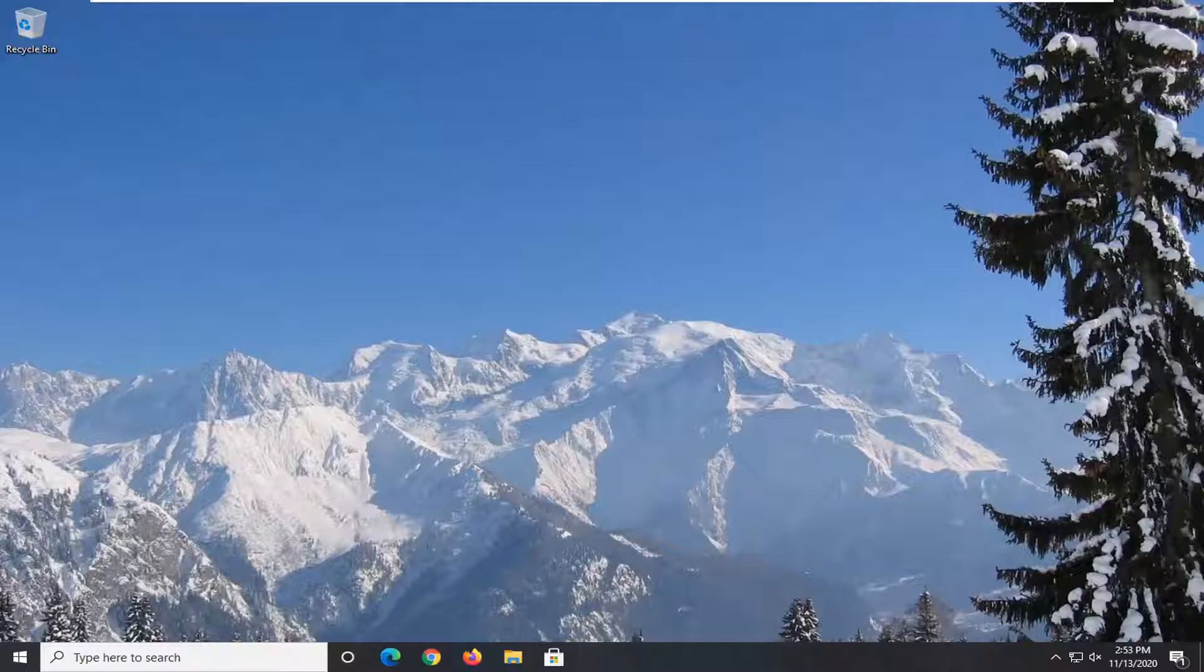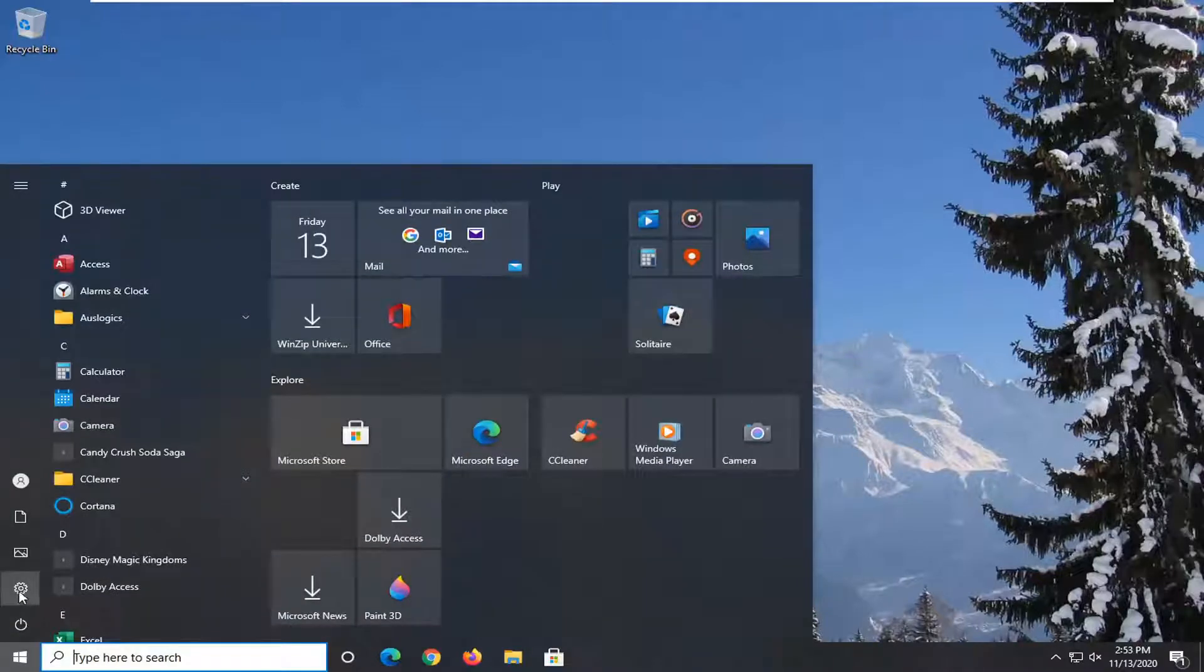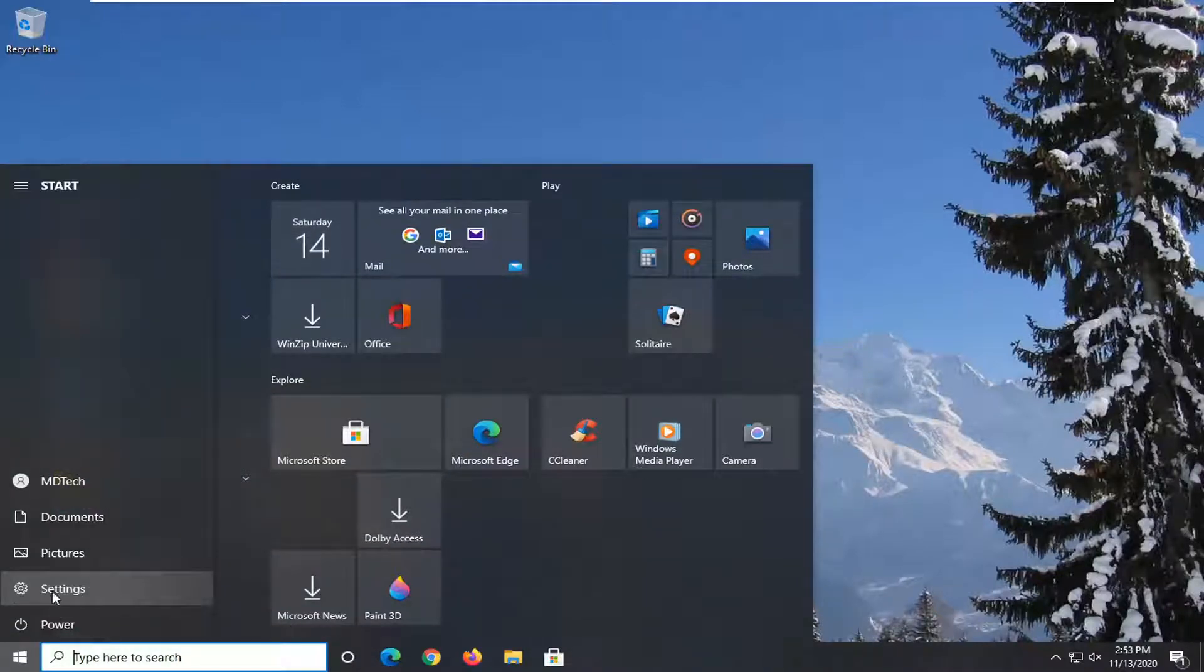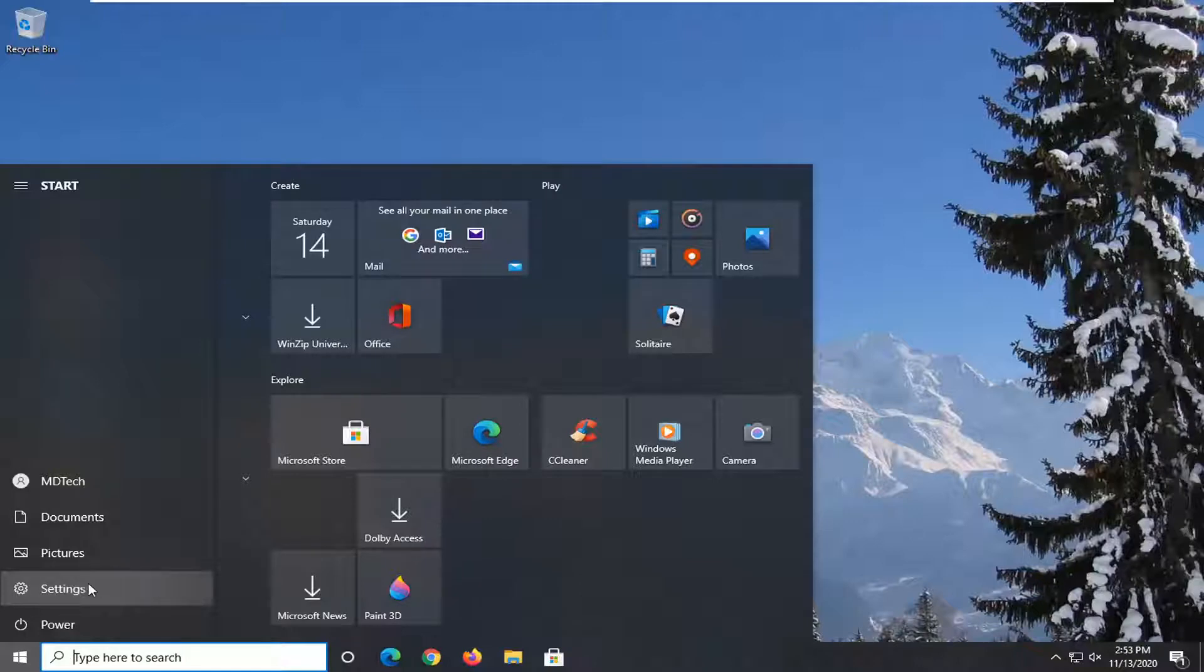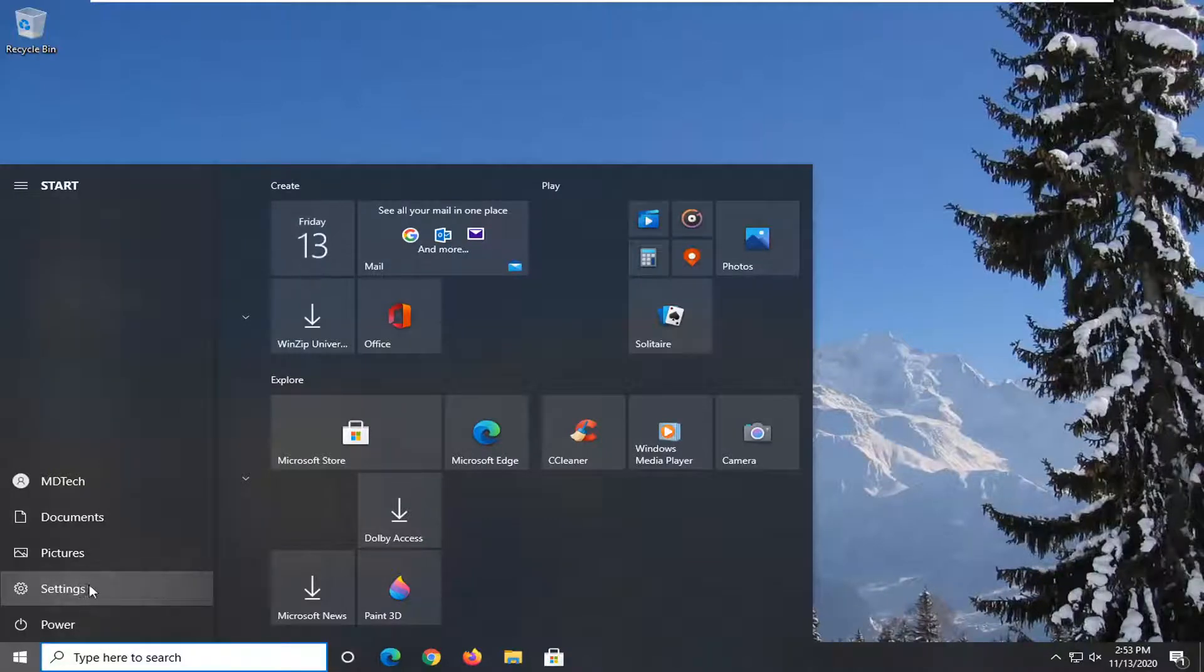We're going to start by opening up the start menu. Just left click on the start button one time. Select the settings gear icon on the left side where you hover over it, it says settings. Go ahead and left click on that.